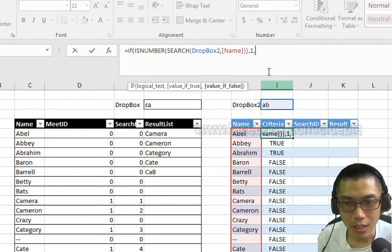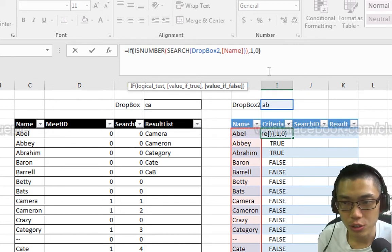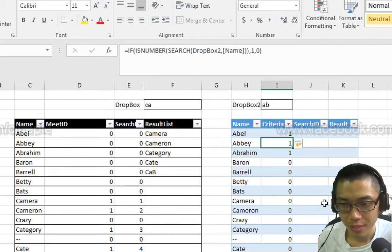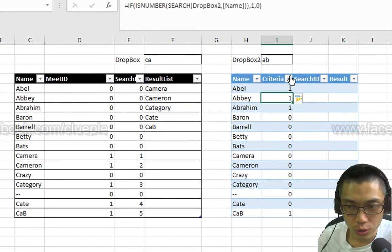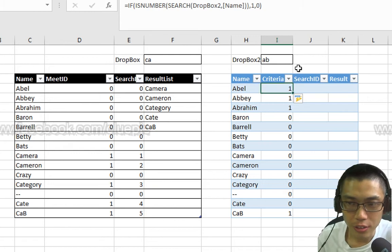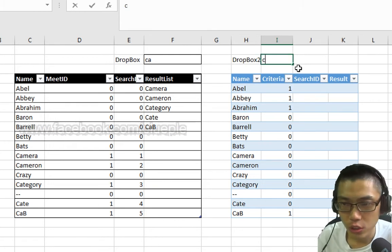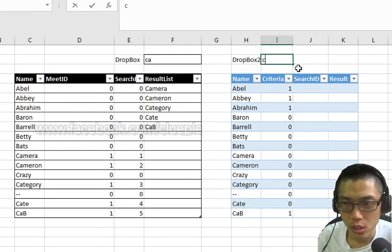Otherwise, if it is not a number, then we put 0. And close the bracket. I'll have all those 1 and 0. And you can change different combinations.